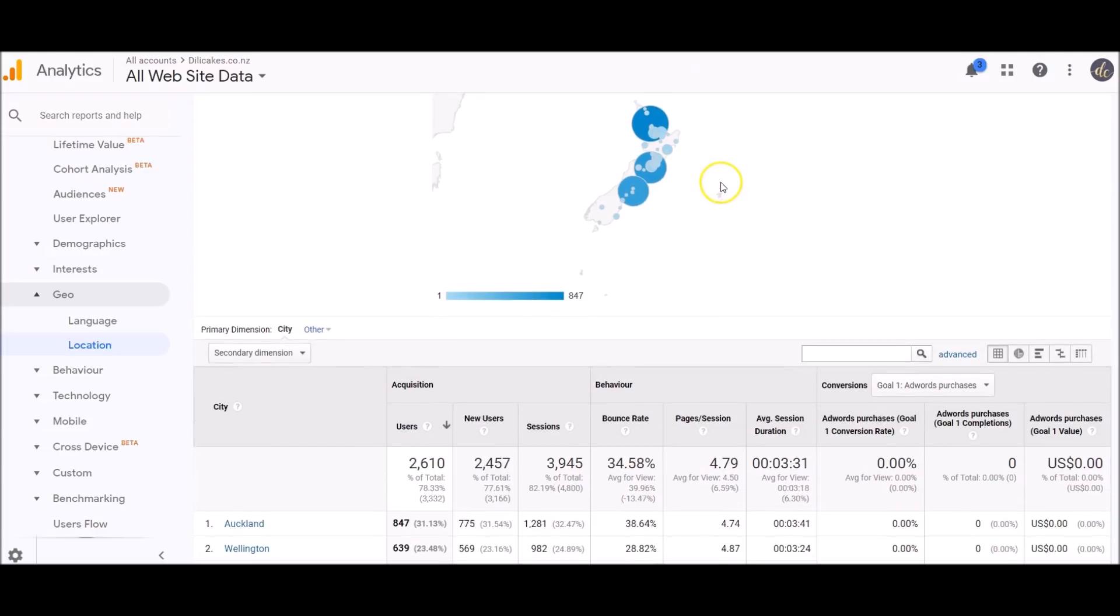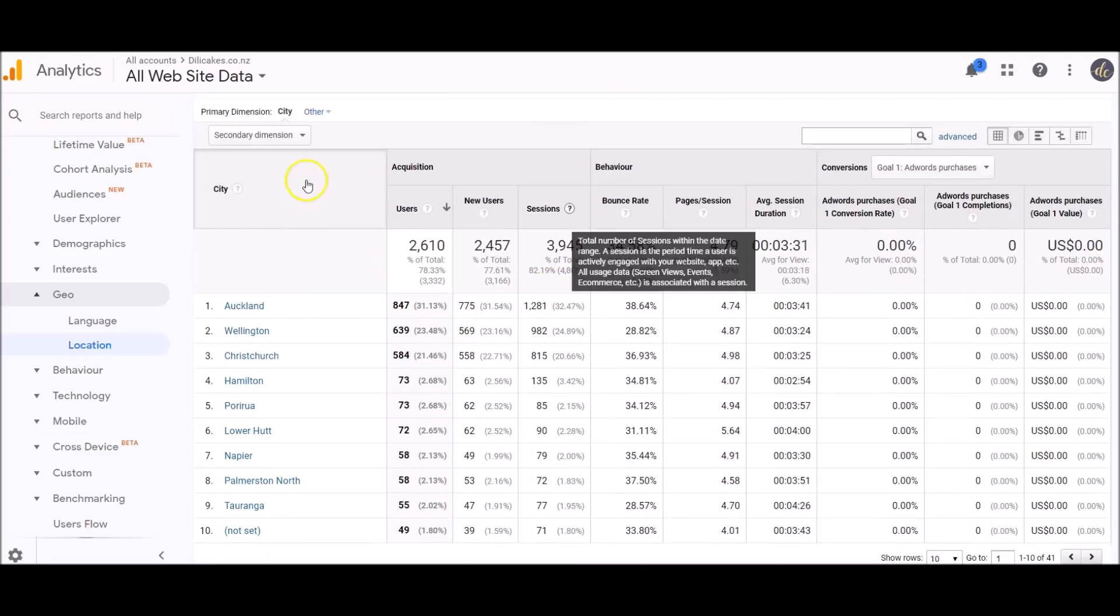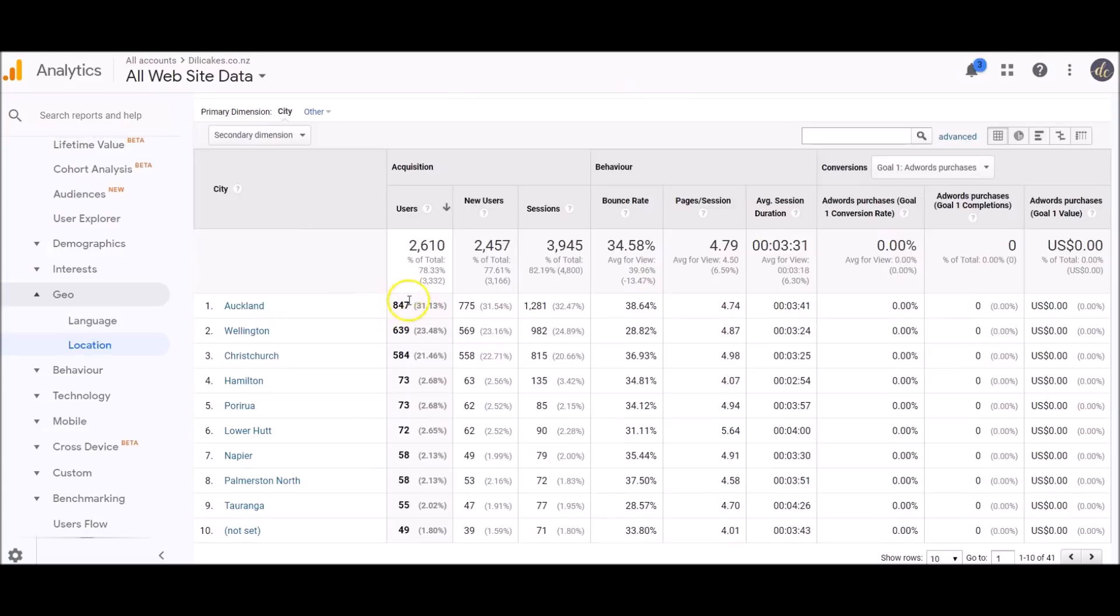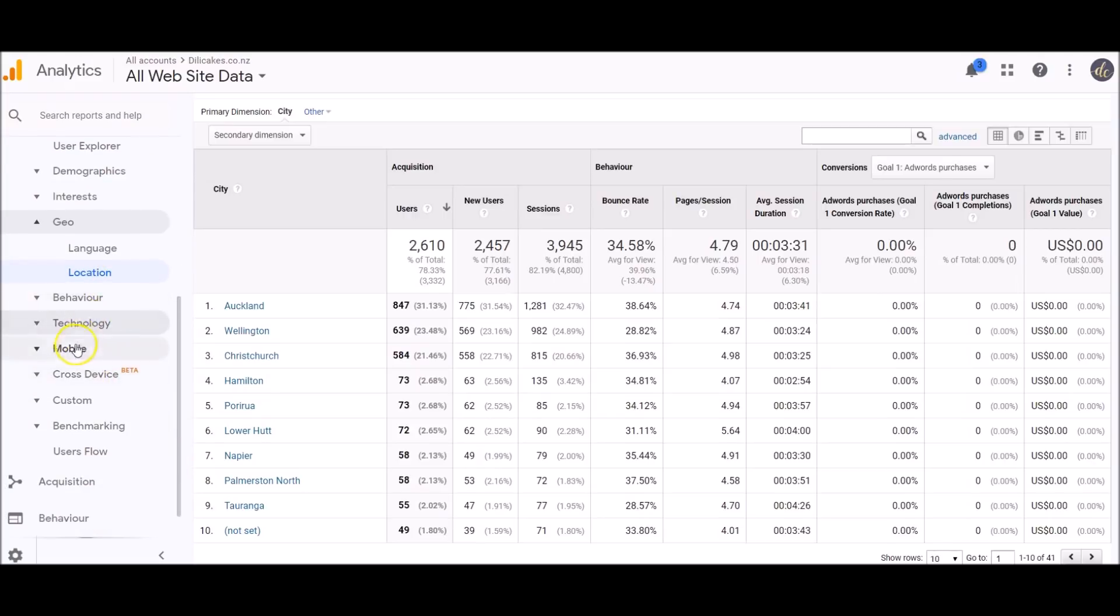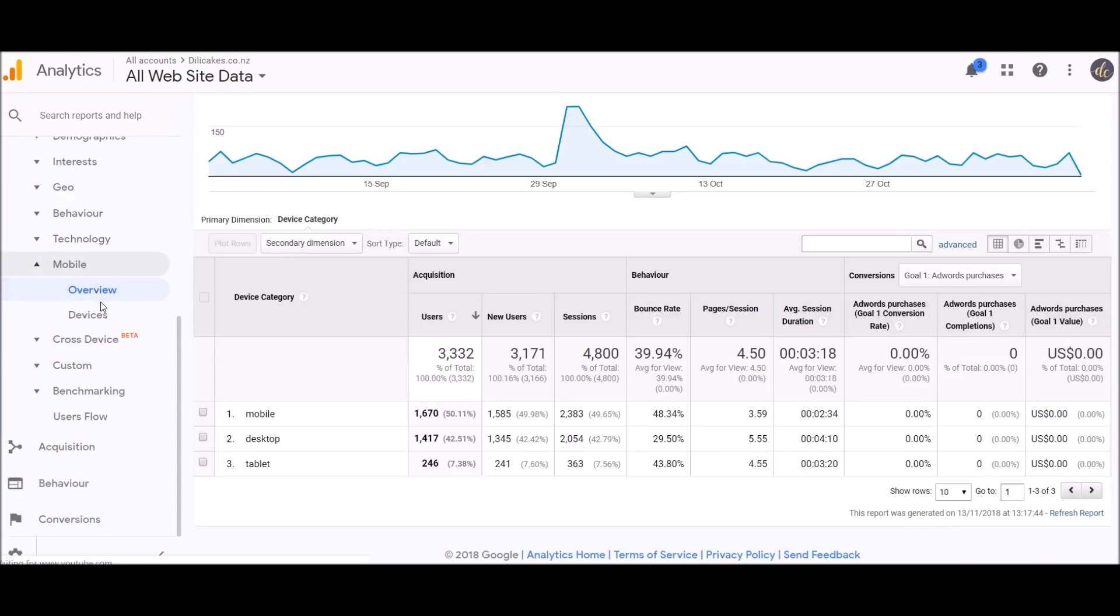If I click on New Zealand, you can see the cities that people are coming from. Our biggest areas are Auckland, Wellington, and Christchurch. Here we've had 847 people visit from Auckland in that time period, followed by Wellington as the second and Christchurch the third. In mobile, you can see how many people are coming to the website via mobile, tablet, or desktop. Over half are coming to my website on their mobile, so I want to make sure it looks how I want it to look and is user-friendly on mobile.